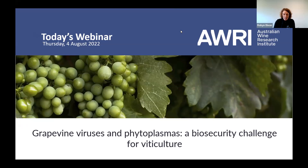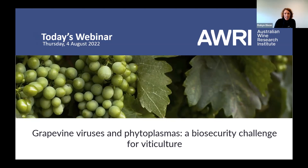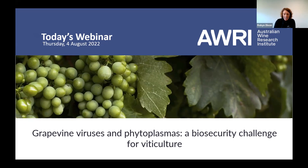If you're particularly interested in grapevine trunk diseases, we have a full webinar planned on the topic for September, so watch out for that. A couple of quick reminders for anyone new to AWRI webinars: if you'd like to make a comment or ask a question, click on the Q&A button below, type in your question, and press send. We'll have the Q&A session at the end of the presentation, but you can ask questions at any time. Also, webinars are recorded and made available via the AWRI's YouTube channel — jump on the AWRI website and search 'webinars' for a list of upcoming and past webinars.